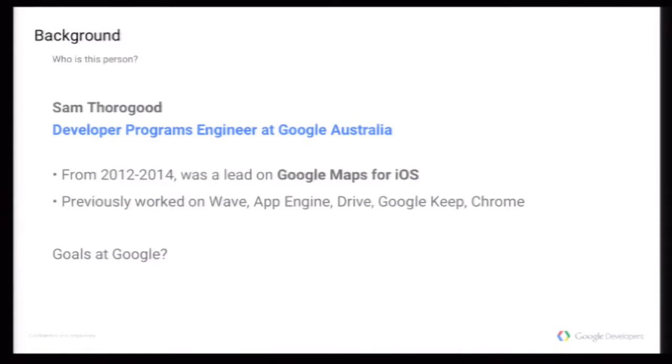So my title is developer programs engineer, which means I get to come out and give talks and write samples and libraries and things like that. At Google, we're often described as the zeroth customer. We consume Google's APIs before anyone else outside the world gets to, and we say, well, this sucks, this is good, this is bad, this is great.